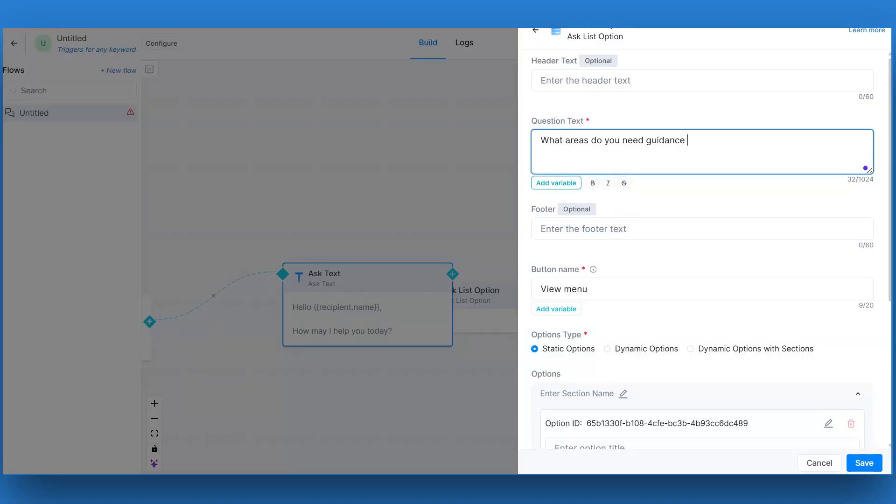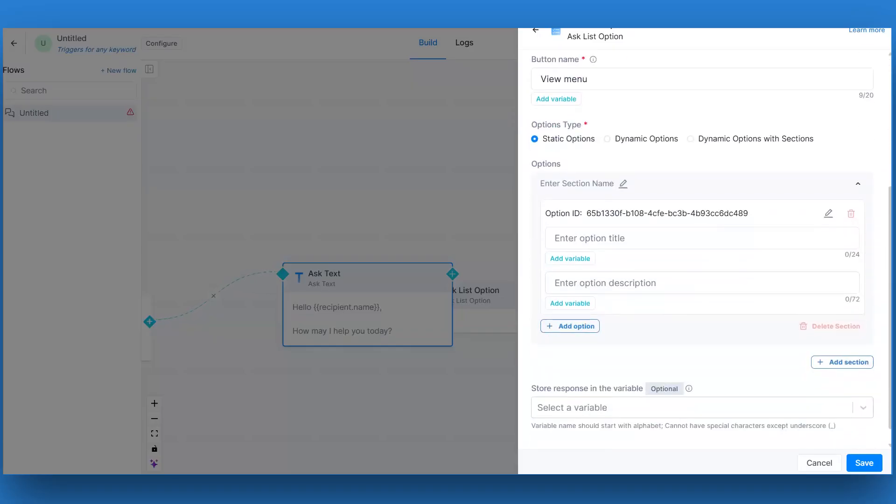Here you have three options: static, dynamic, and dynamic options with sections. We will be going with static options. Once done, click on save. Connect this card with the ask text card.